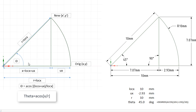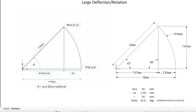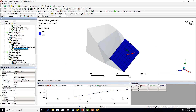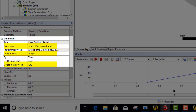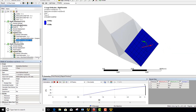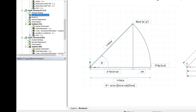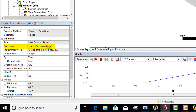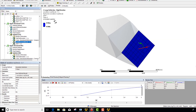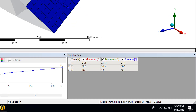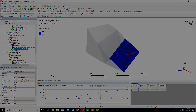We are interpreting this in a cylindrical coordinate system so that we can get our location interpreted as the radius. In the user defined result we simply repeat this expression — the same relationship from the large deflection explanation — and you can see that we actually end up with exactly the applied rigid rotation. Thanks for listening, hope this helps.